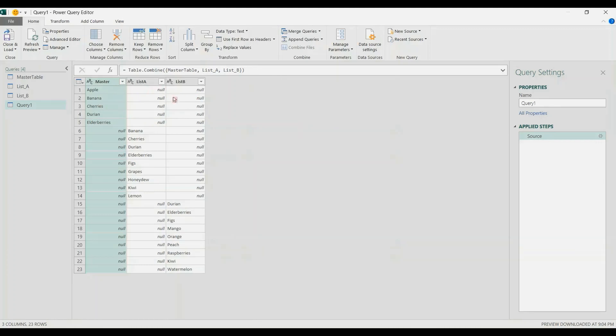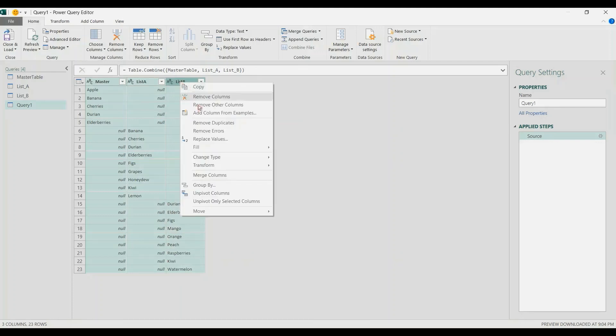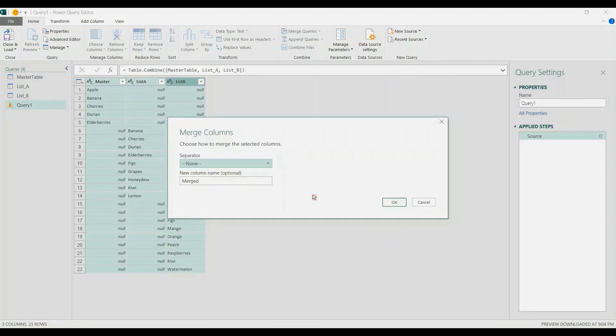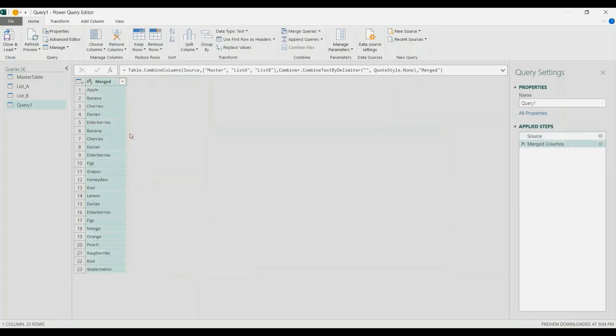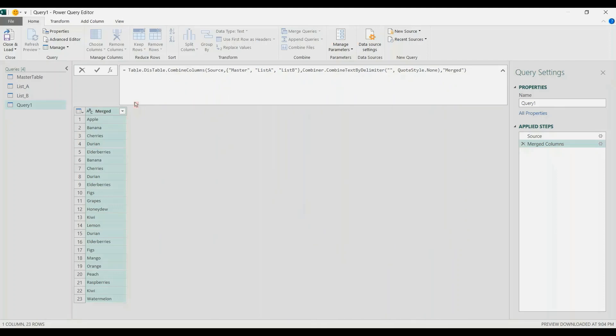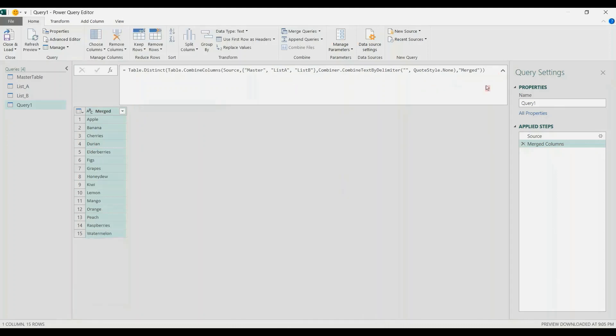You have these three columns from three different tables. I will select all the columns, right-click, and then Merge Columns. OK. Now we have this one column, or a list in merged columns. Here in the formula bar, I will remove the duplicates. I'll use Table.Distinct. Close it, Enter. That's it—that's the unique list.